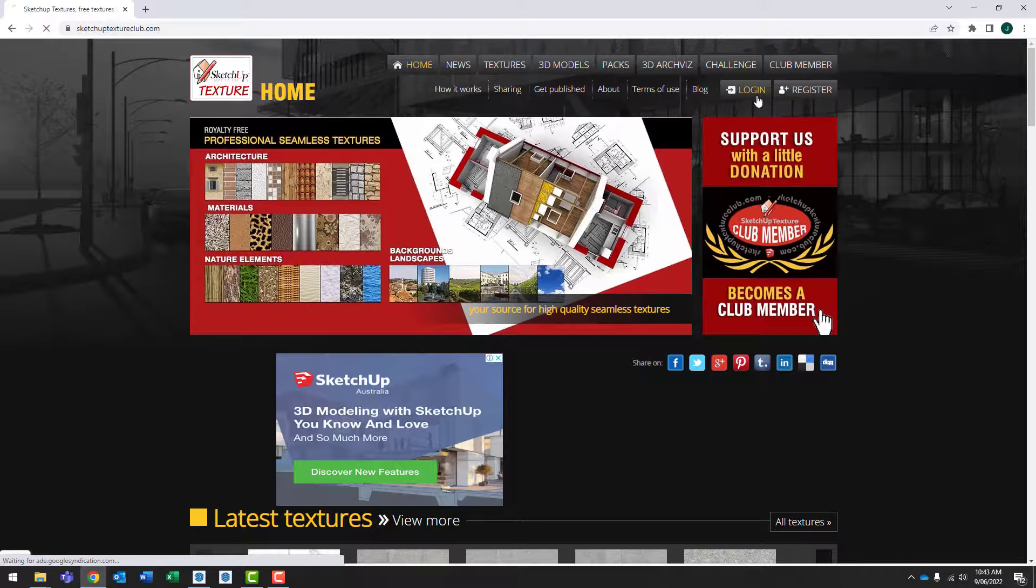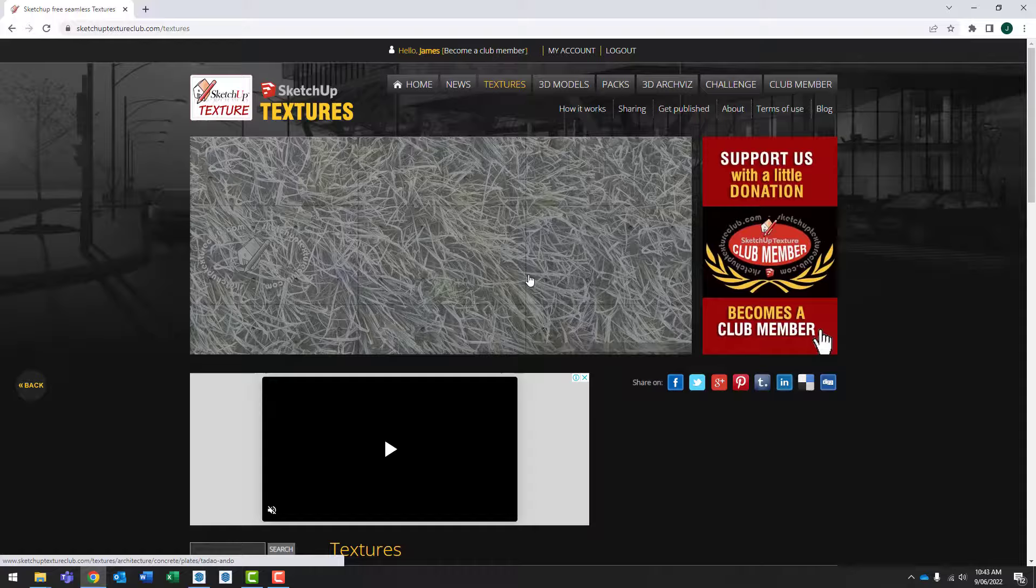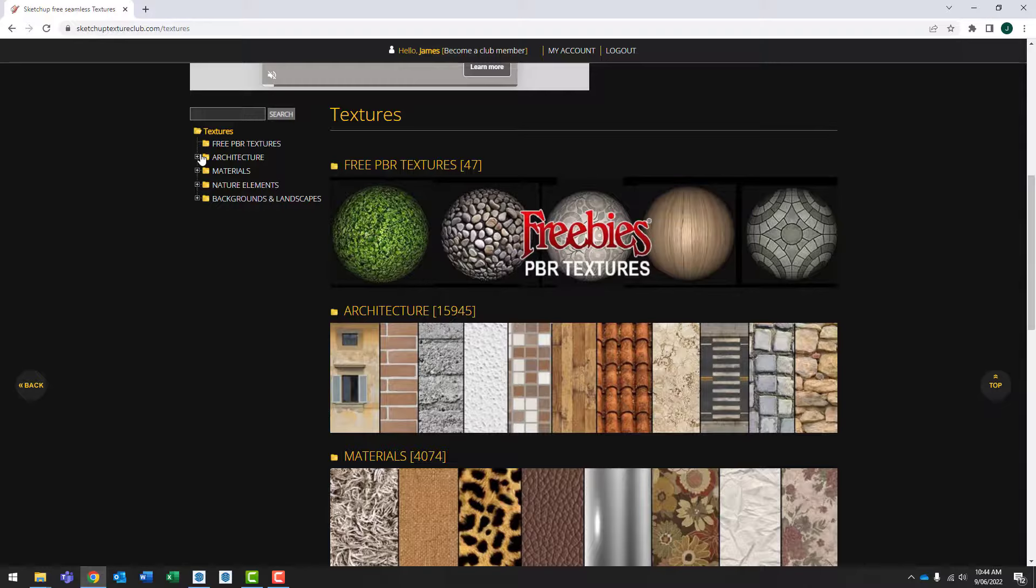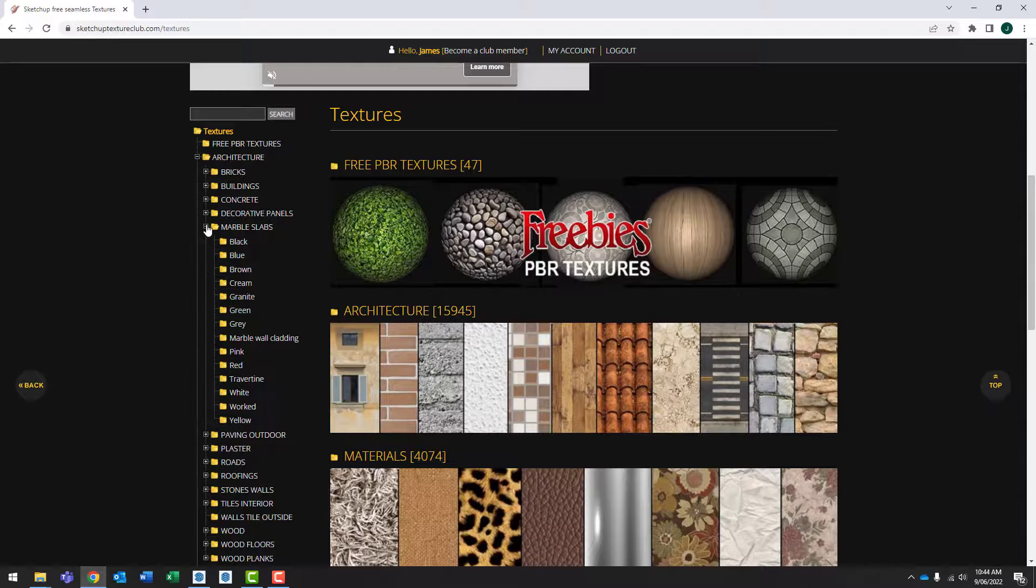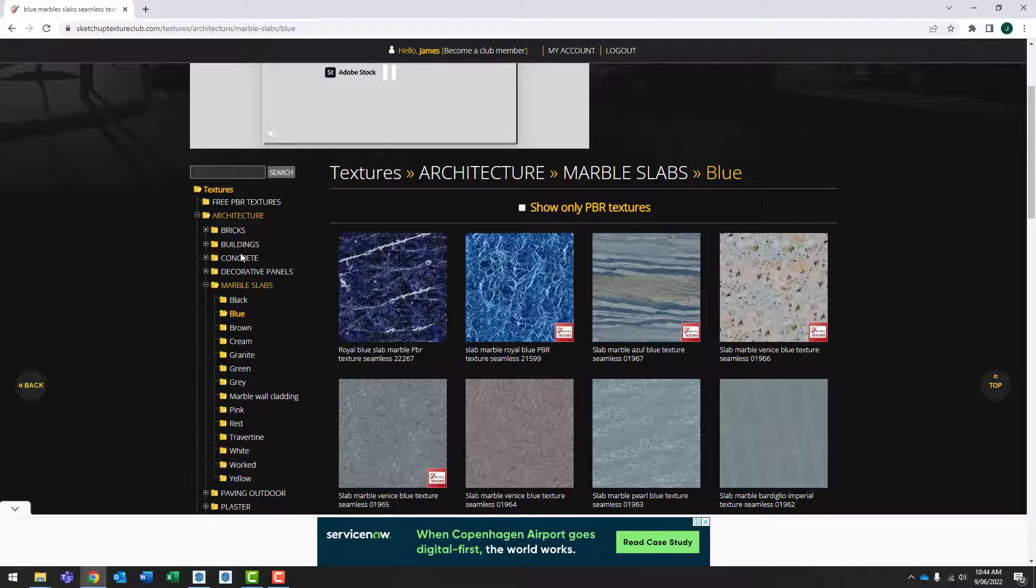Now that I've logged in, I'm going to go to textures and scroll down just a little bit. Now you can either search for textures from in here or you can just open these dropdowns. Let's go for some marble slabs in blue. And from here, let's just go ahead and click anyone. It really doesn't matter.